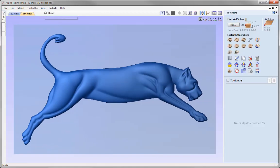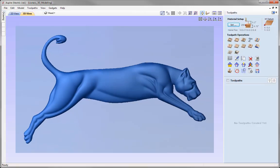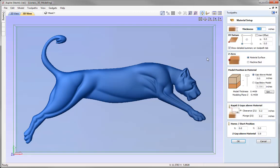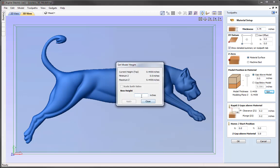Let's switch over to the toolpaths tab using this icon here. The first thing we need to do is set up our material, so let's go to the Set option to open up the material setup form. We're working with 3 quarter inch material and that's correct. XY position is in the lower left hand corner, and Z zero we're going to set off the material surface. Moving on to the model position in the material — this is where our actual model, the lioness, sits within our 3 quarter inch block. The model thickness is currently at 0.4439, so we're going to change that value using the Set option and enter a height of 0.375, then press Apply.